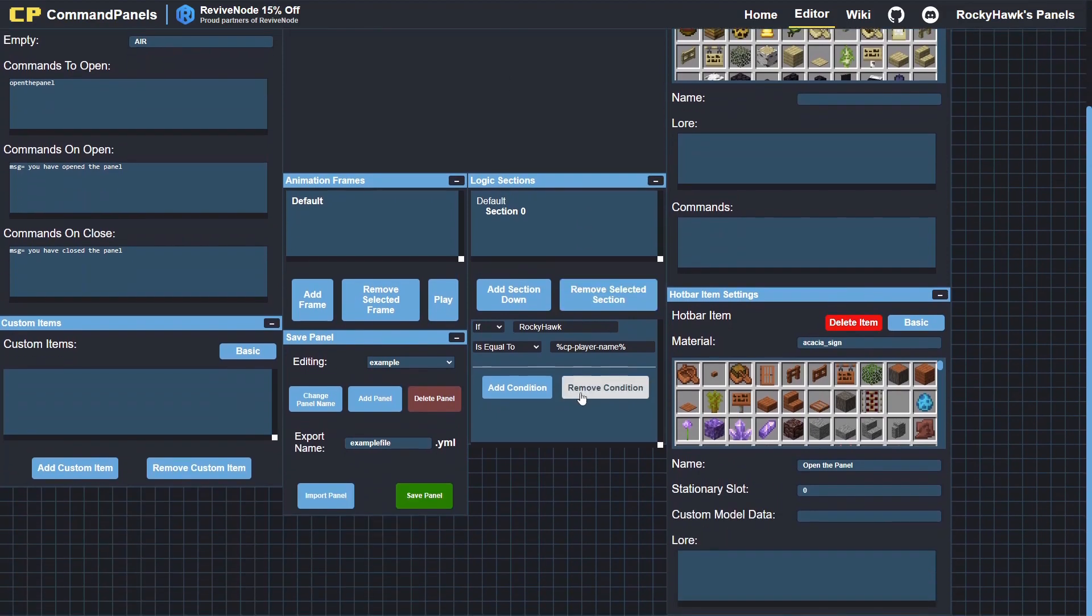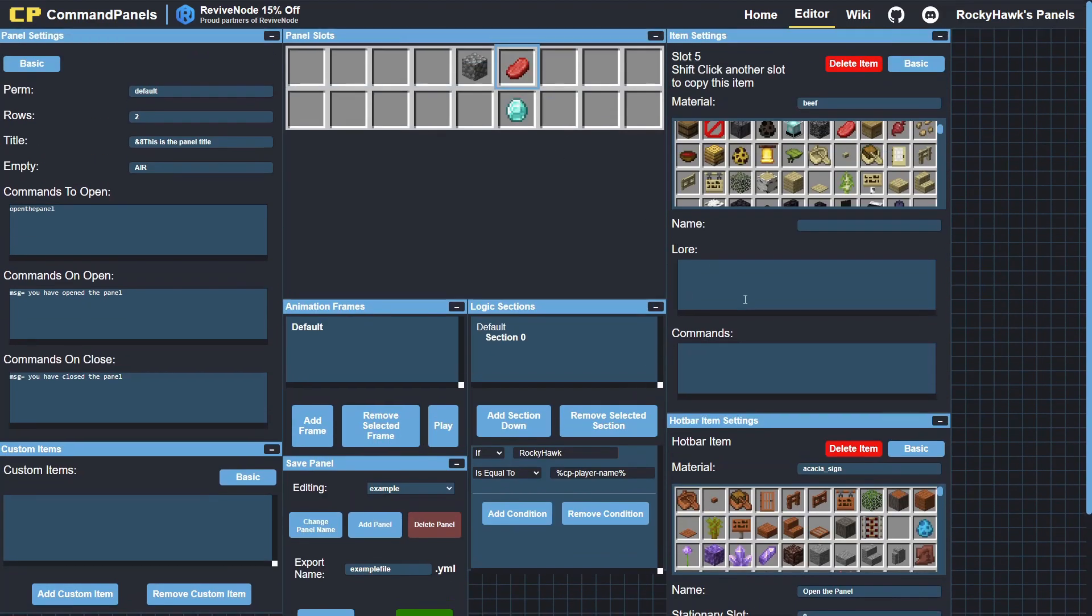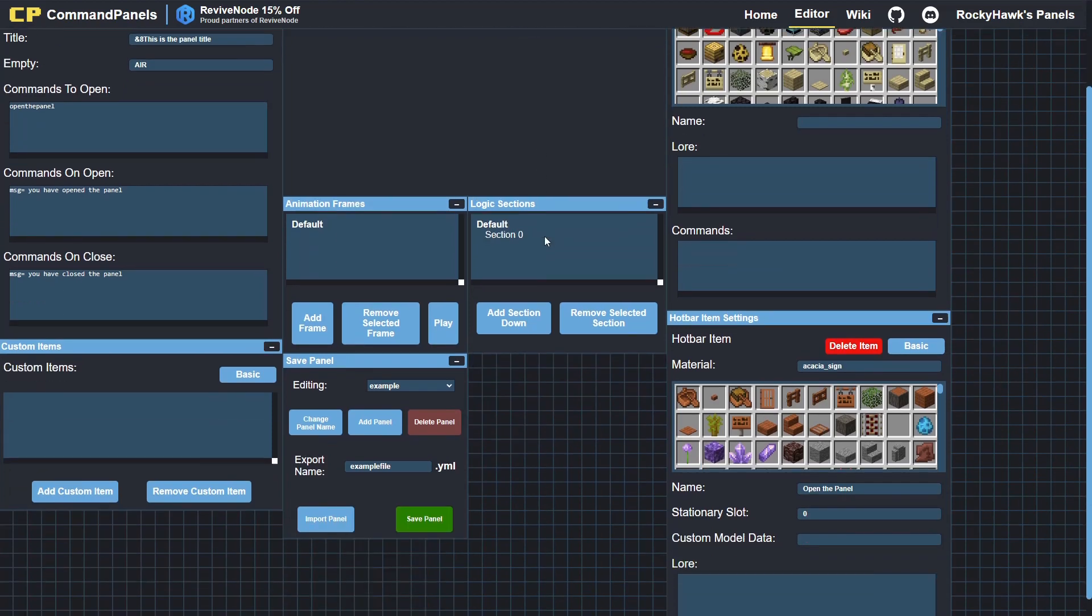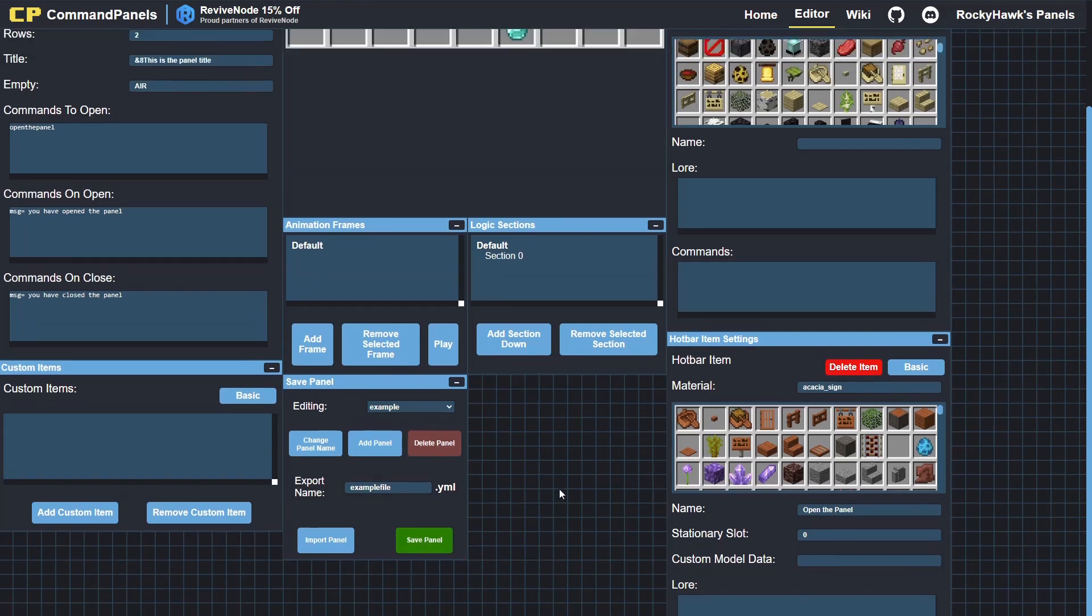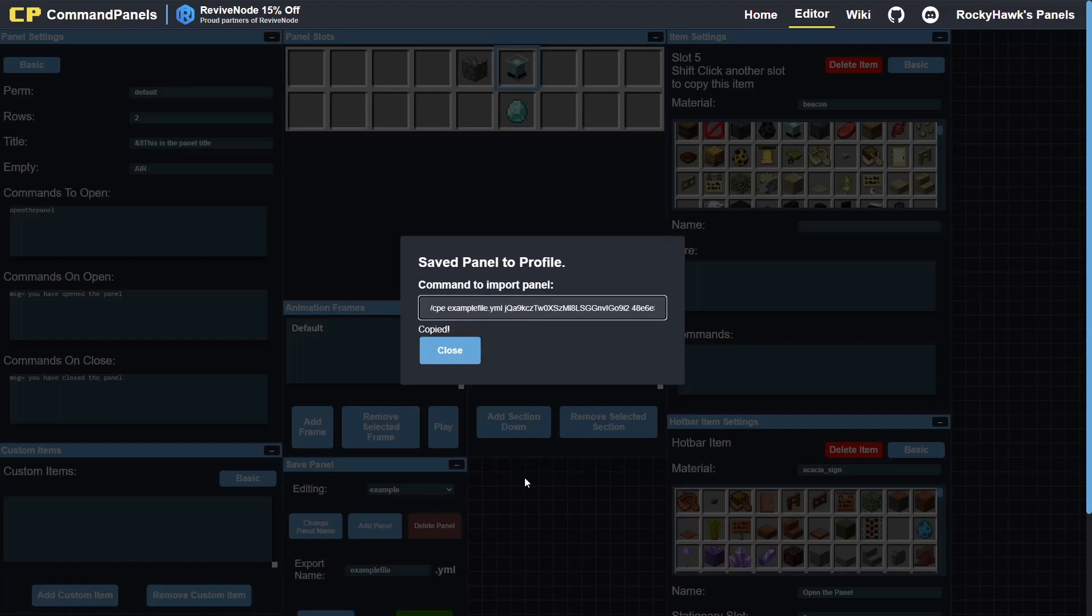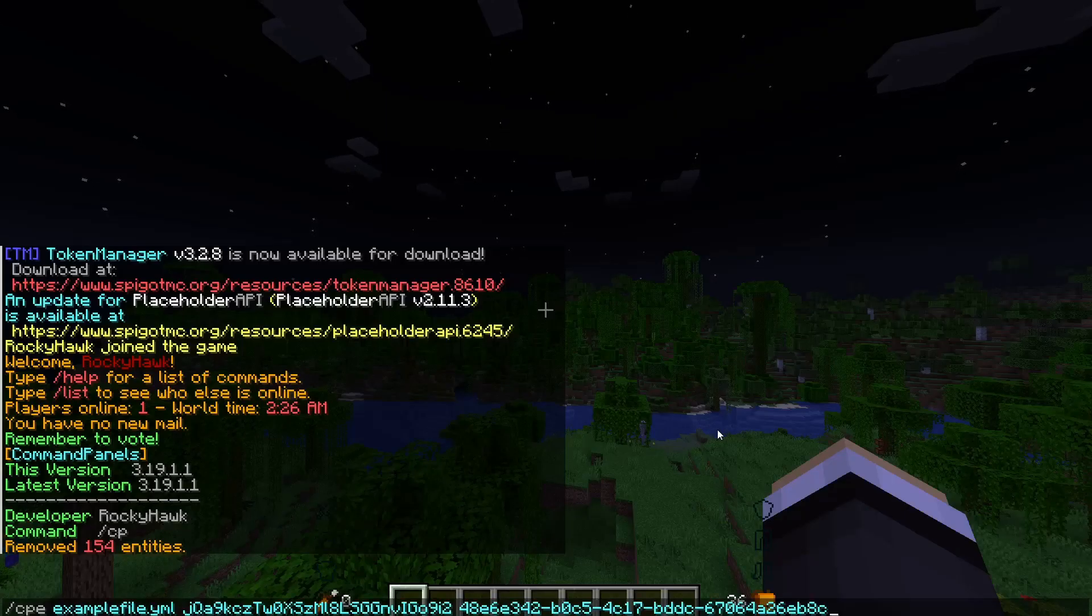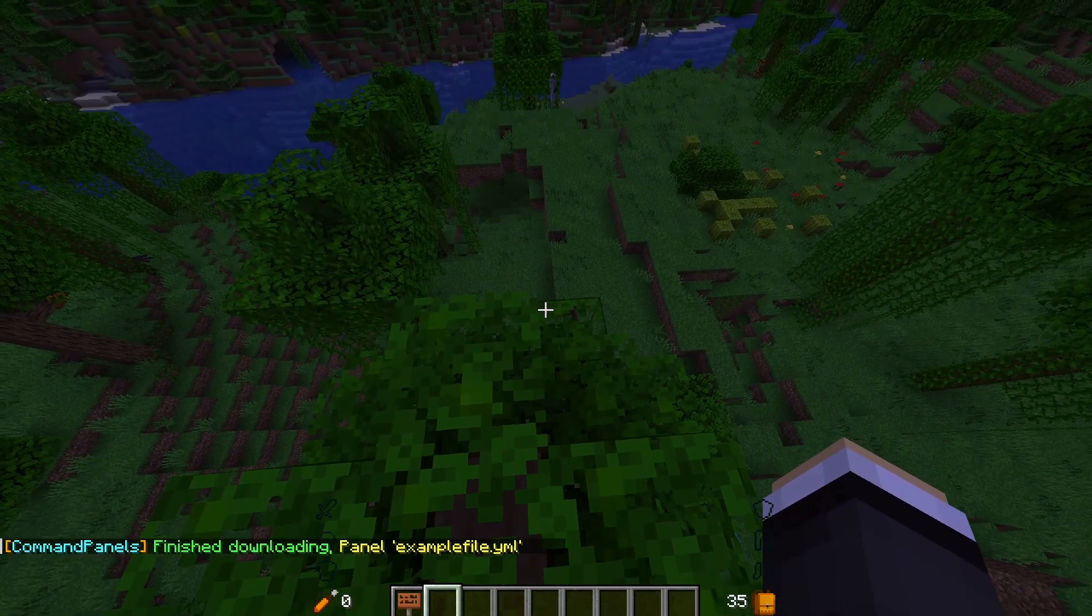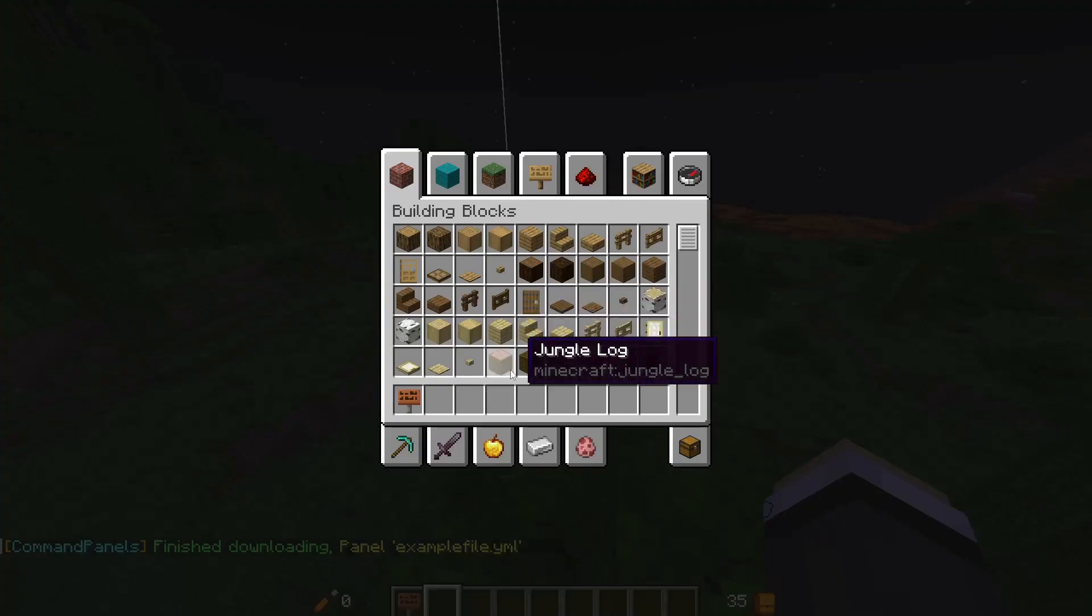That is going to be pretty much all the basics we will do here. So we just click save panel, give it a minute to save, and now it gives you this command. I'll just go in-game, paste the command in, finish downloading panel.